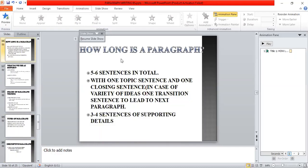How long is a paragraph? Five to six sentences in total, with one topic sentence and one closing sentence. In case of a variety of ideas, one transition sentence leads to the next paragraph, and there are three to four sentences of supporting details.